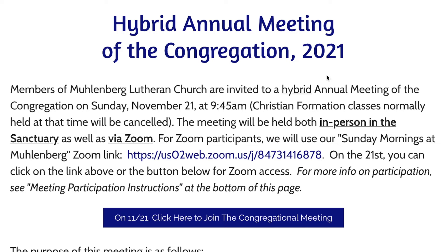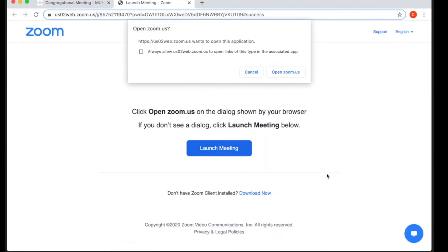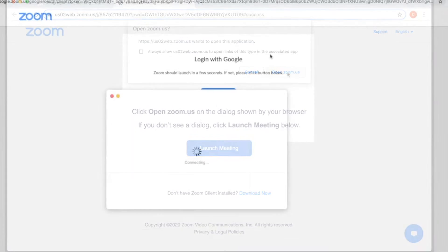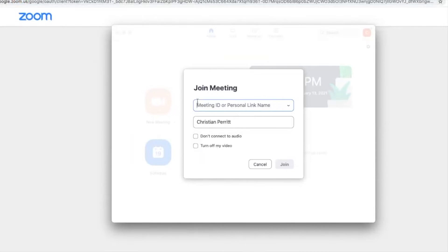To join the meeting using Zoom, click the meeting link and then follow the prompts to run Zoom, and then wait for the meeting host to let you in. If for some reason Zoom doesn't open, you can always open Zoom manually. Select 'Join a Meeting' and then enter the 11-digit meeting code, which for this meeting is 847-3141-6878.